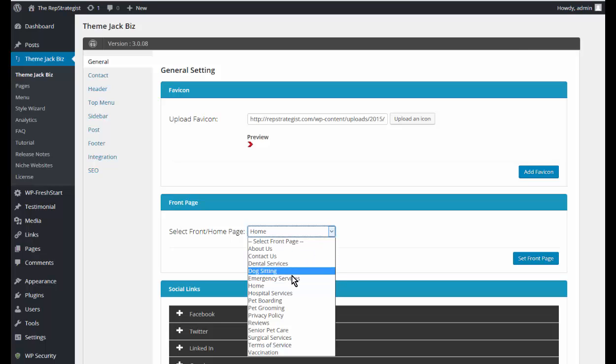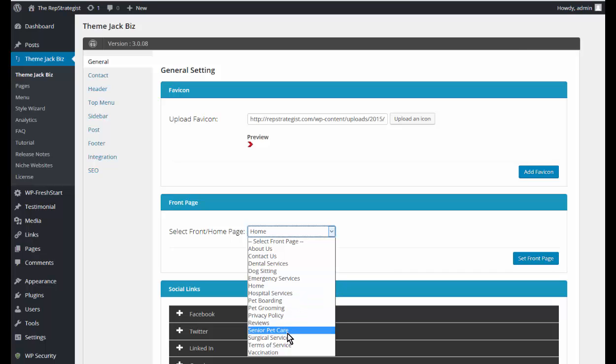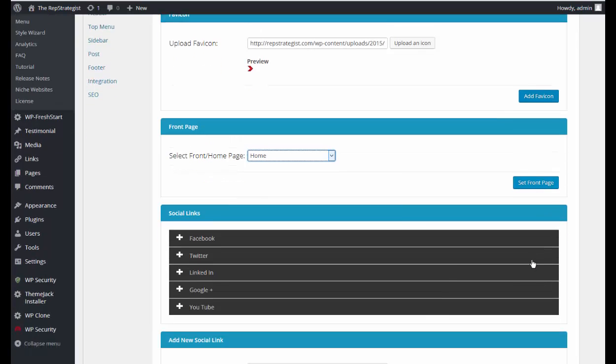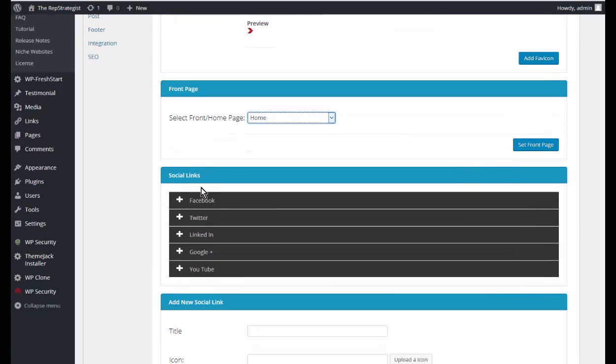The front page at the moment is home page, but you can set it as anything that you want on here. I will leave it as home, and if I were to change it, I would need to click here to save the new setting. And we have the social links...